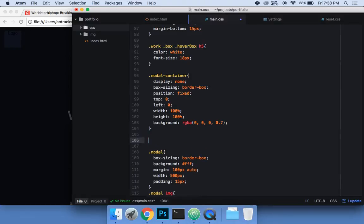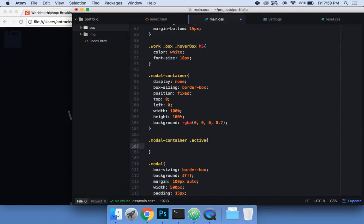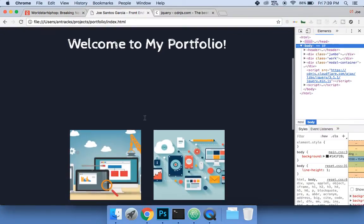It's only going to show when we give it display block. So we'll write .modal-container.active with display block. What this is saying is: if the modal container has the class 'active' then show it; if not, keep it hidden. So now it disappears by default.